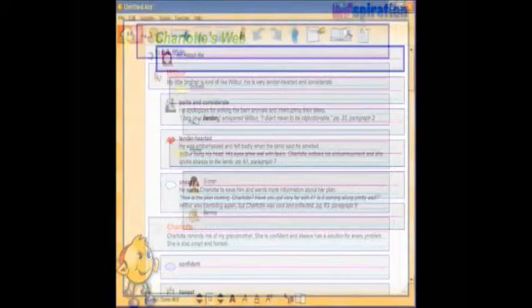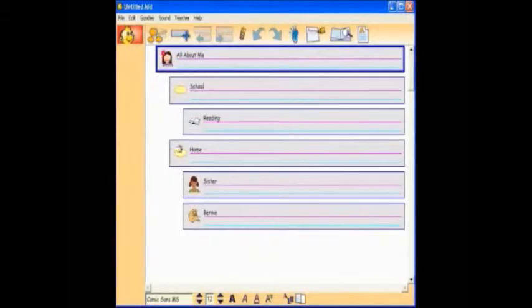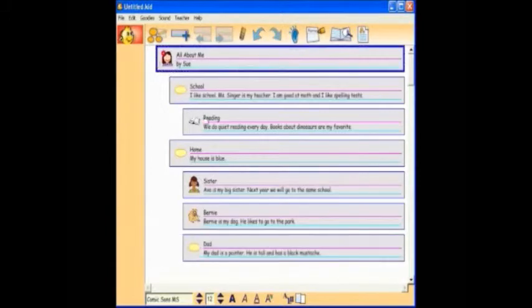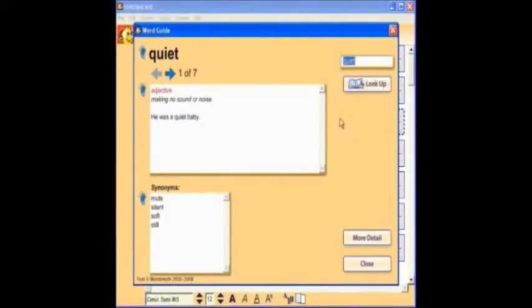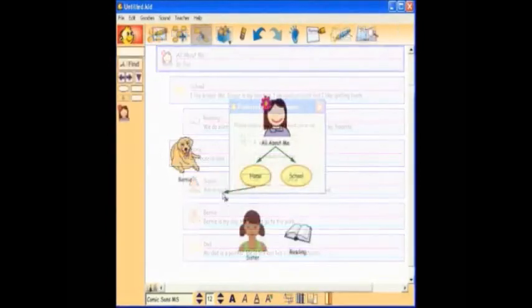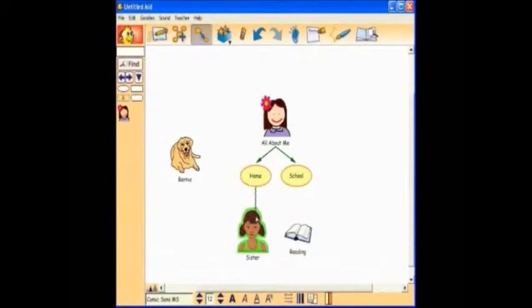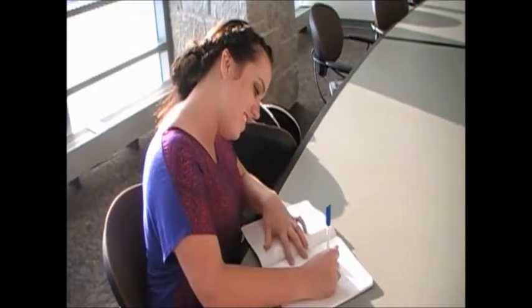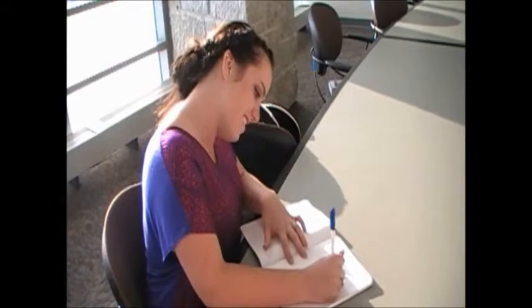In the writing view, students can organize their thoughts and develop writing skills. It can connect students' thoughts with written expression, outlined from their work in picture view. The symbols and words in picture view are paired up with words to continue building student literacy.